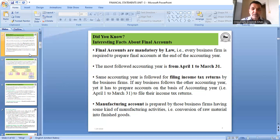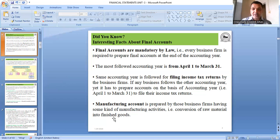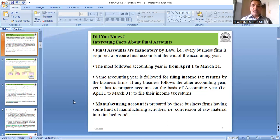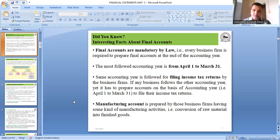Additionally, manufacturing firms that do production work prepare one more account called the manufacturing account as part of their final accounts, but that is not in our syllabus. We will cover three accounts: trading account, profit and loss account, and balance sheet.